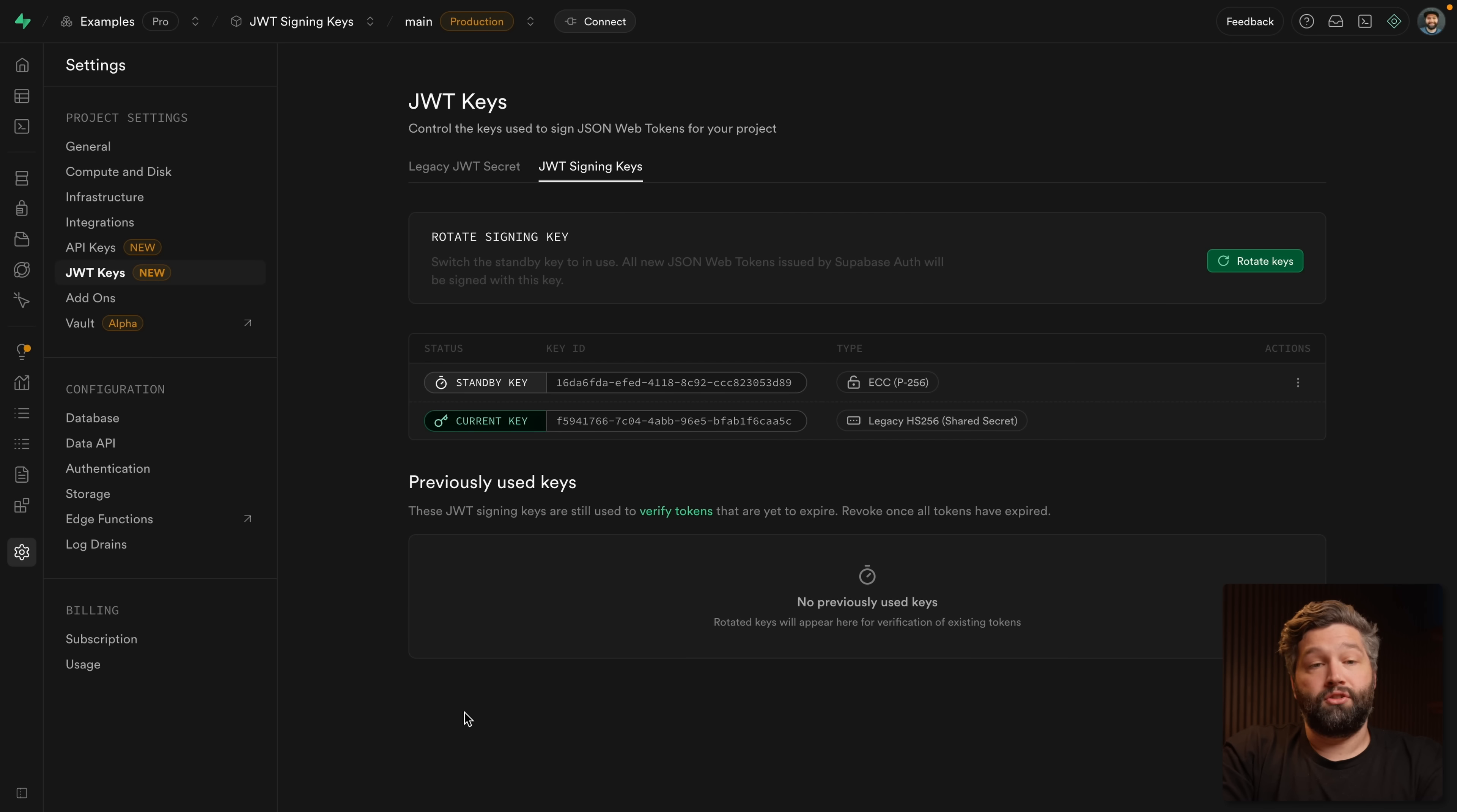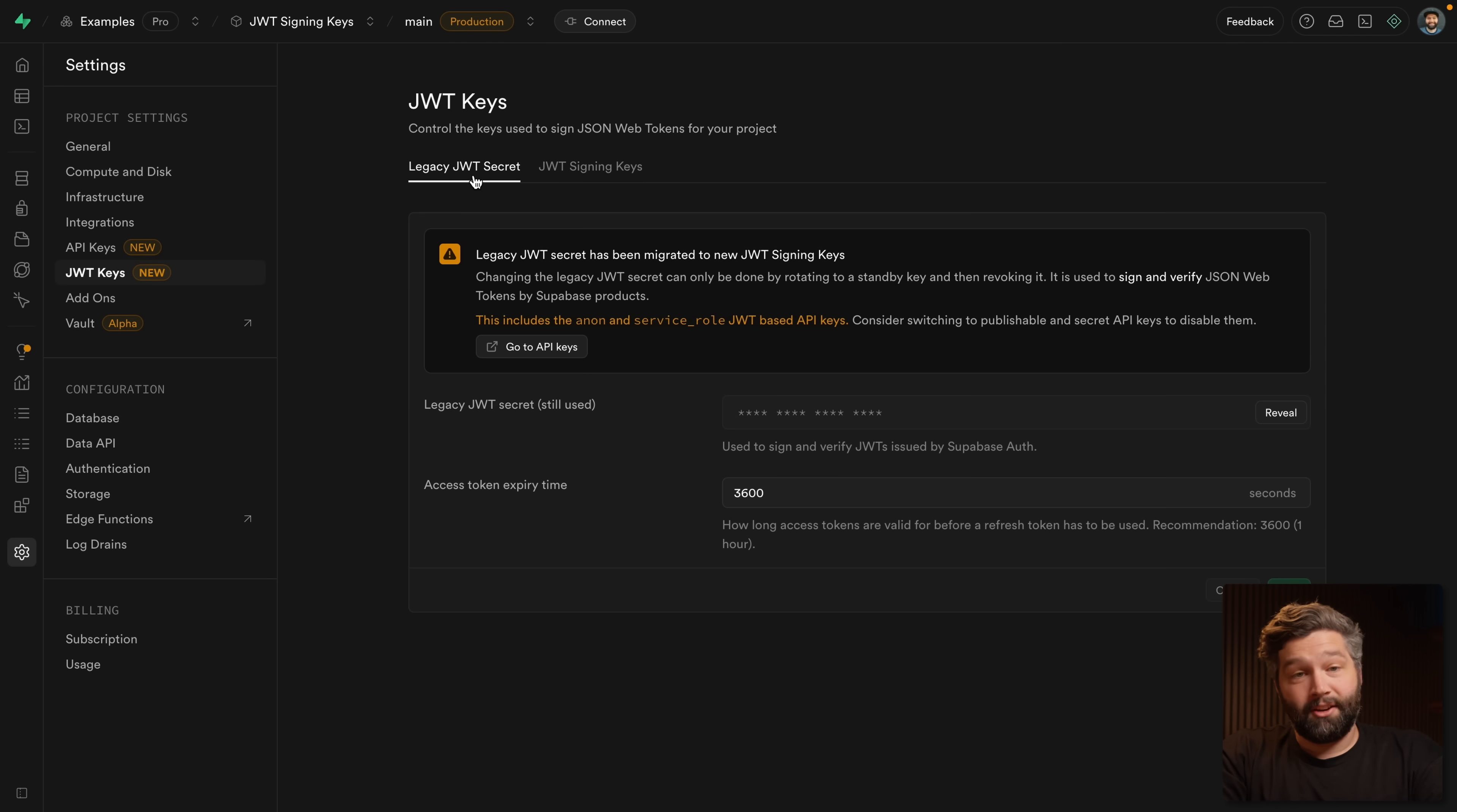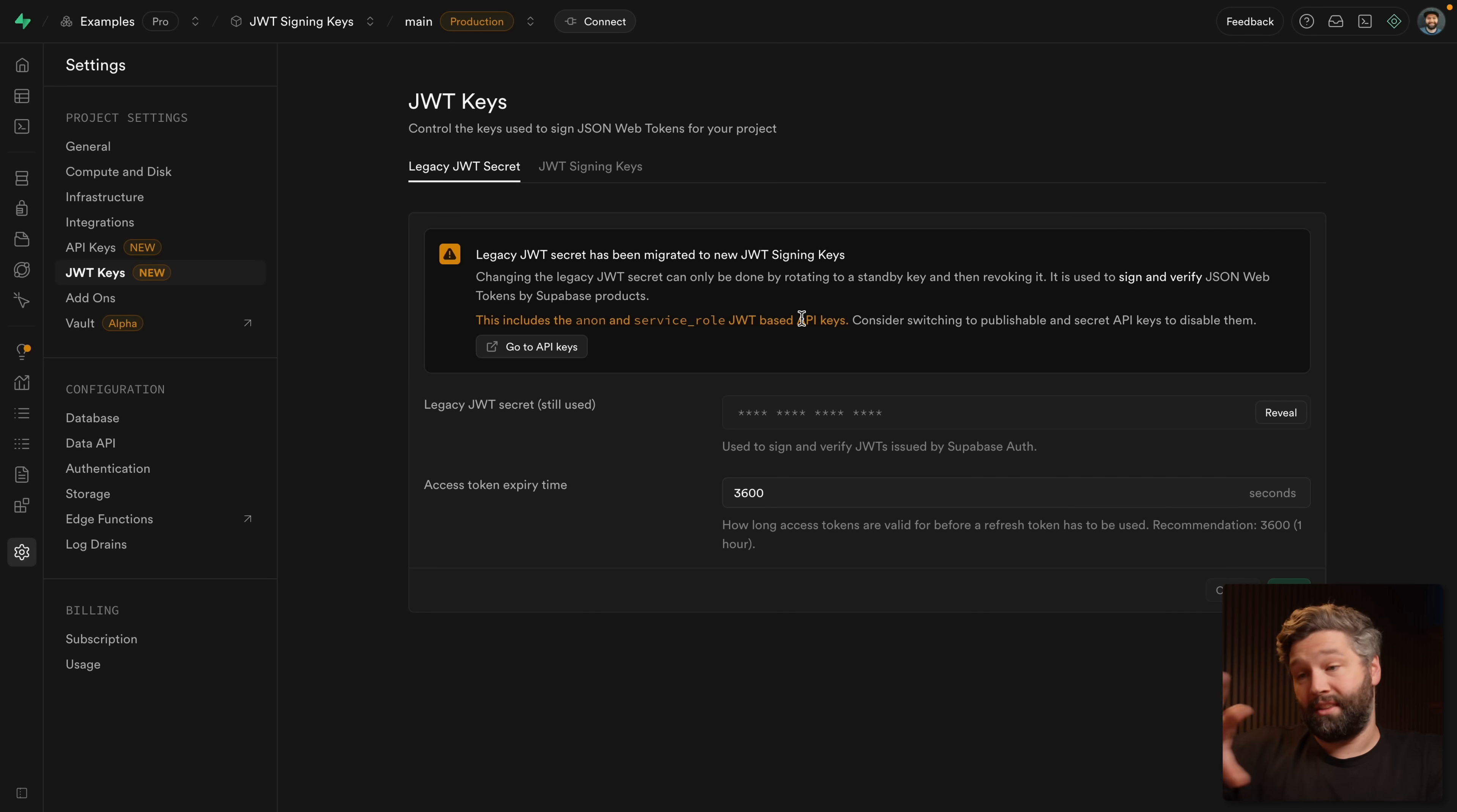And if we look in our server console, it's still taking a long time to verify because it's still going off to the Supabase auth server. So the way we move across to using this new asymmetric key is by rotating our keys, but we can't do that just yet. If we look over at the legacy JWT secret tab, we'll see we've now got this caution sign. It says we've now migrated to these new signing keys, but our anon and service role keys, which we're using as API keys to connect to Supabase, they themselves are JWTs, which used the old legacy signing key.